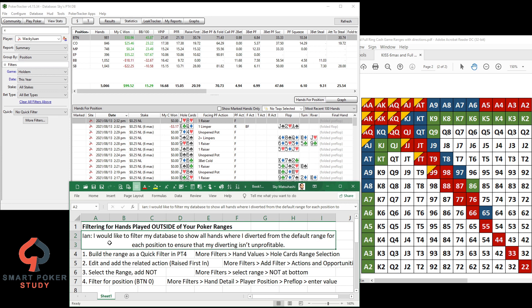So we've got the KISS cash game ranges and these are what Ian is using. If you want these KISS six-max and full ring cash game ranges for yourself, just click the link down in the description below, it'll take you right to it so you can download it. So it's a four-step process and it's pretty easy utilizing PokerTracker 4.